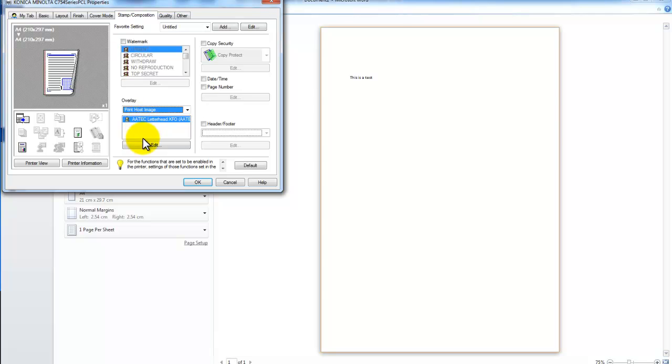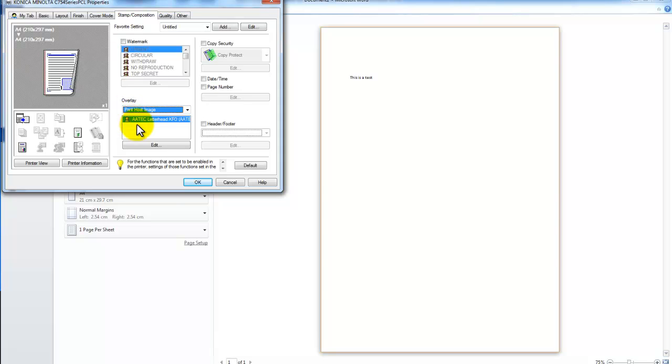You can have as many types of letterheads as you want in here. But you simply, when you want to print onto an Overlay, you say Print Host Image. Select the letterhead you would like. And OK.